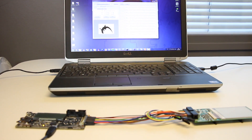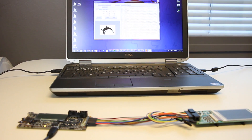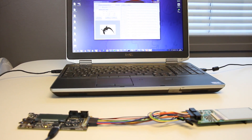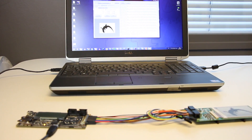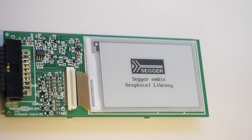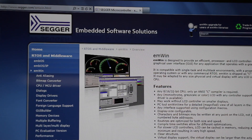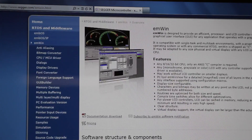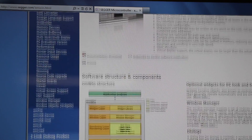Frames can also be rendered directly on the EFM32 by using the MWIN graphical library, which is provided for free to all EFM32 customers.